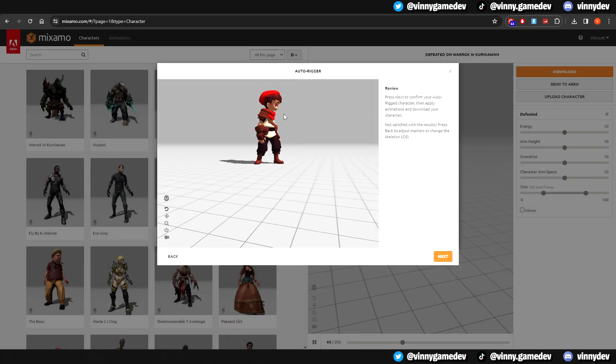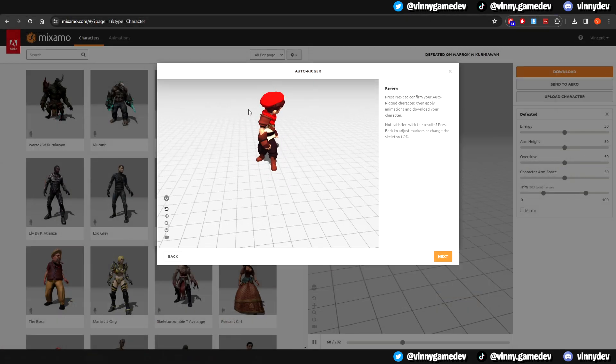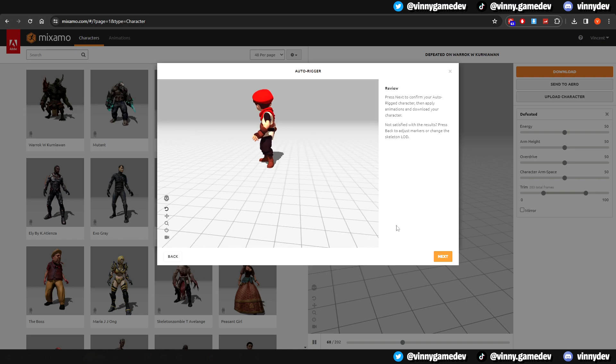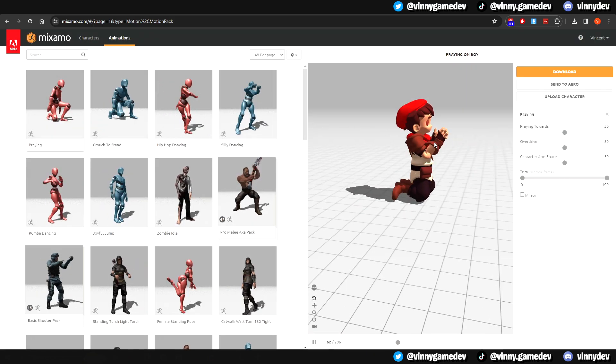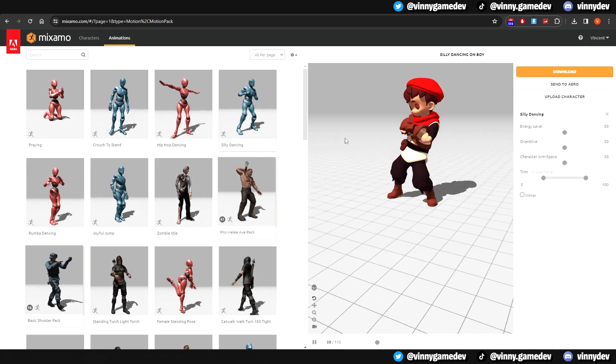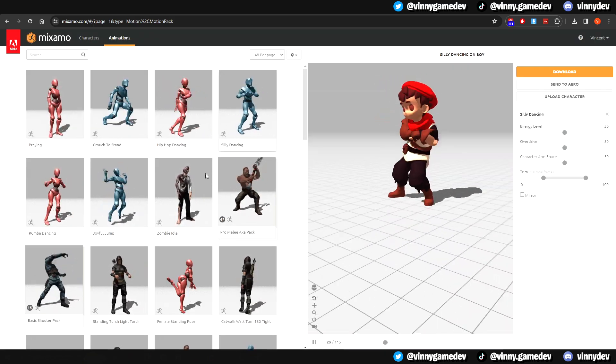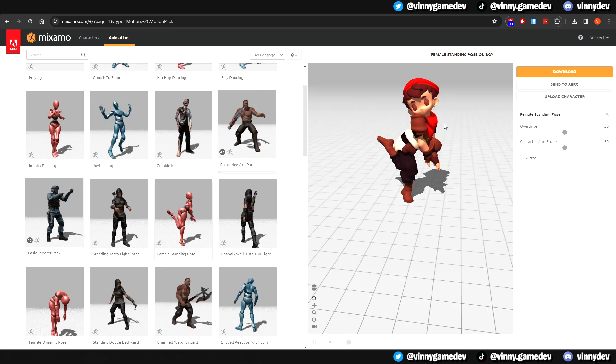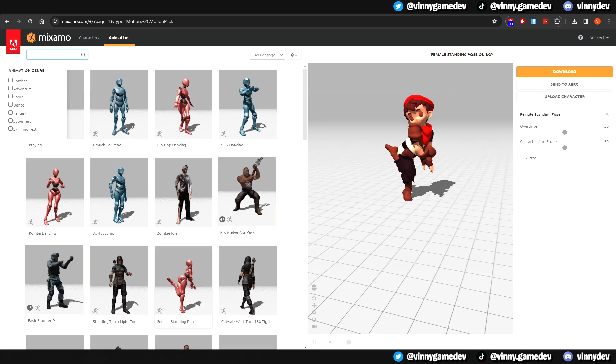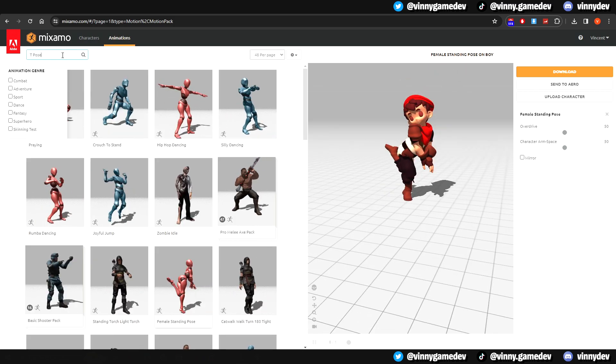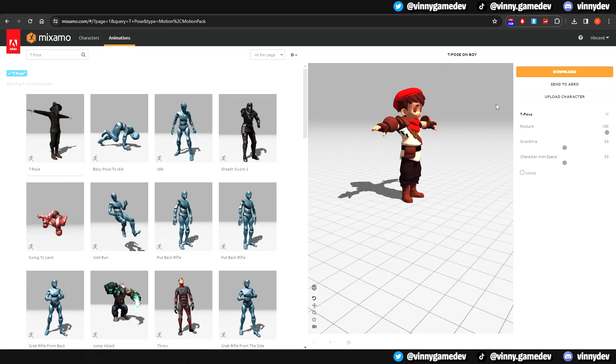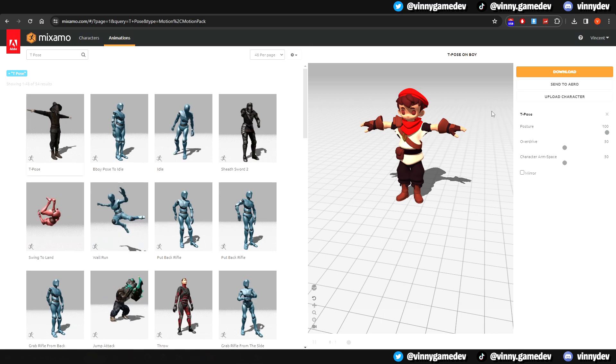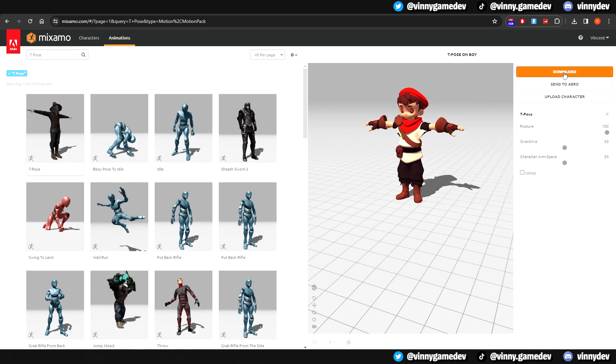You should load up a demo animation to see if it's working as intended. Click Next, and now you're ready to use it on other animations. Here, you can choose and play around with whatever animation you want, but before we go there, we'll search up T-Pose. This is what we'll add to the game to keep it as our base rigged model.